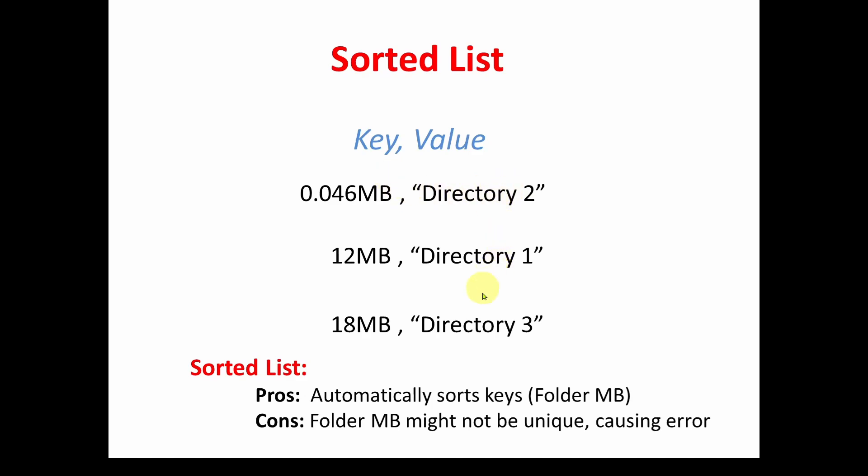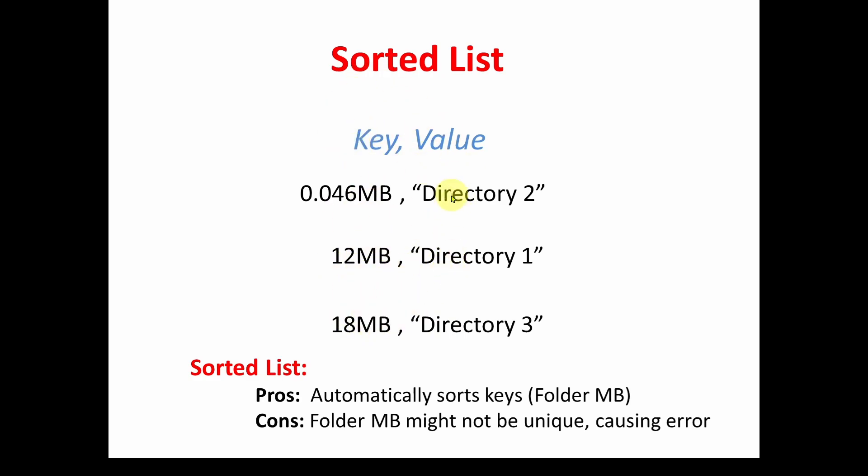Say I've got three directories and the size of all the files in that directory in a sorted list, the smallest first, the next one, and then the largest utilization. This sorted list functionality automatically sorts the list of these key value pairs. However, what happens if I've got two directories and both are 12 megabytes? You're going to get an error because you're going to have non-unique keys. So using this key value pair really isn't ideal. So we're going to find out how we can do this differently so we don't run into either of those errors.